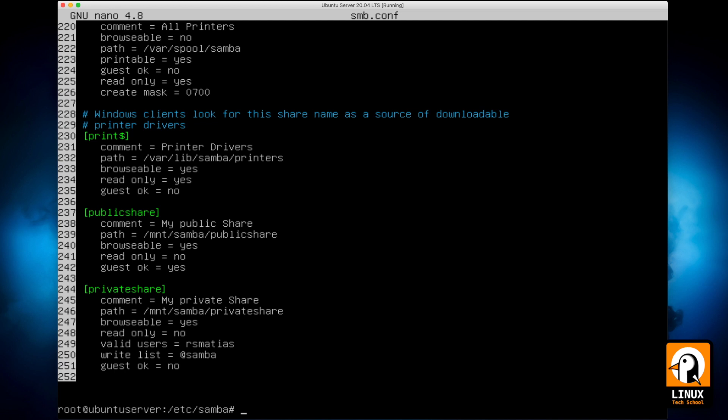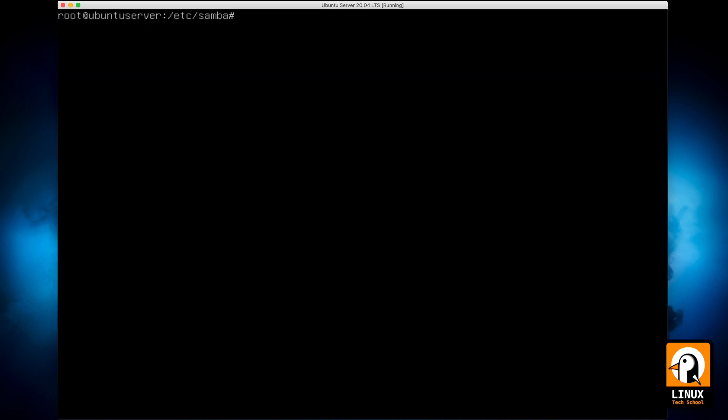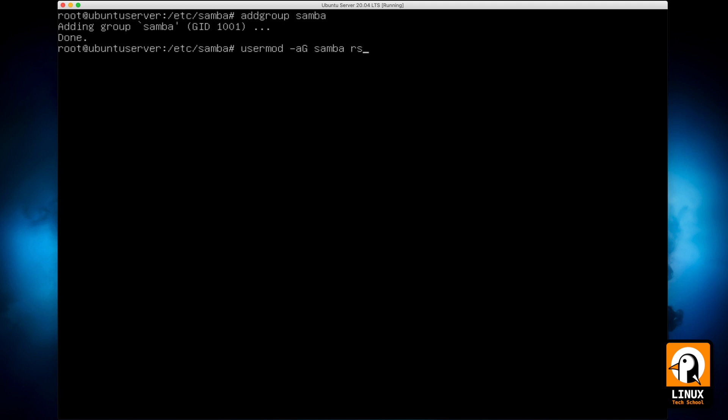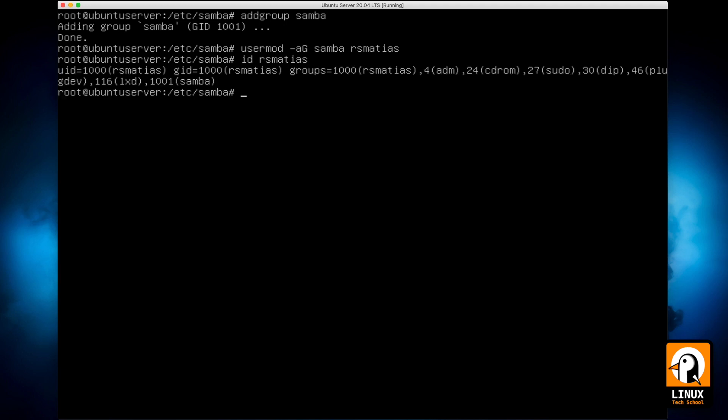Now that we have taken care of smb.conf file, let me create a new group called Samba. I will add my own user to this new group. So usermod is the command, and let me show you with id command that I am a member of this newly created group called Samba.